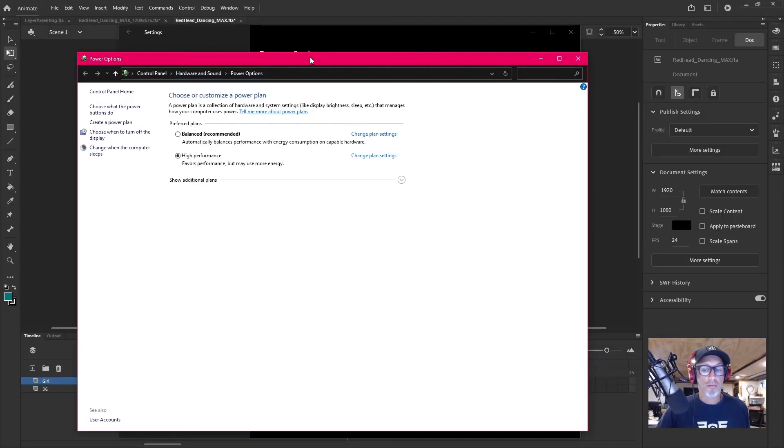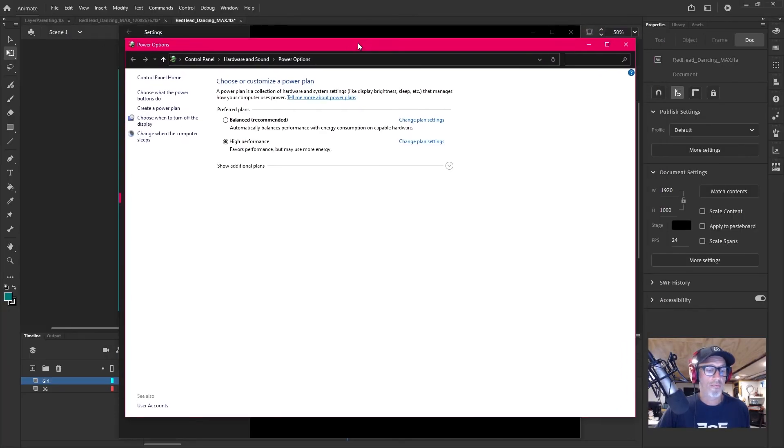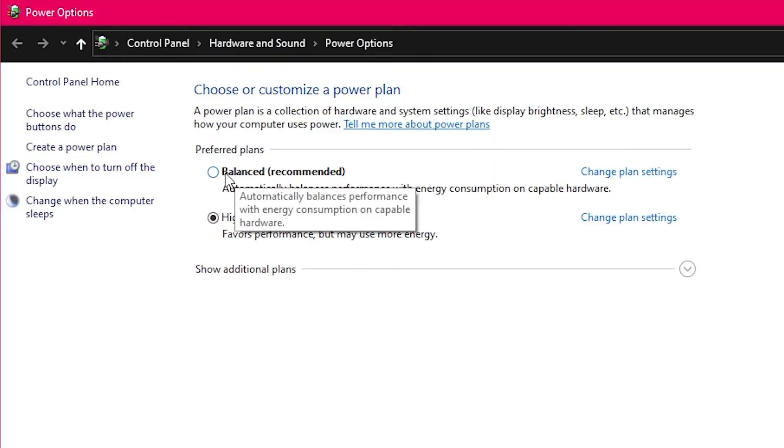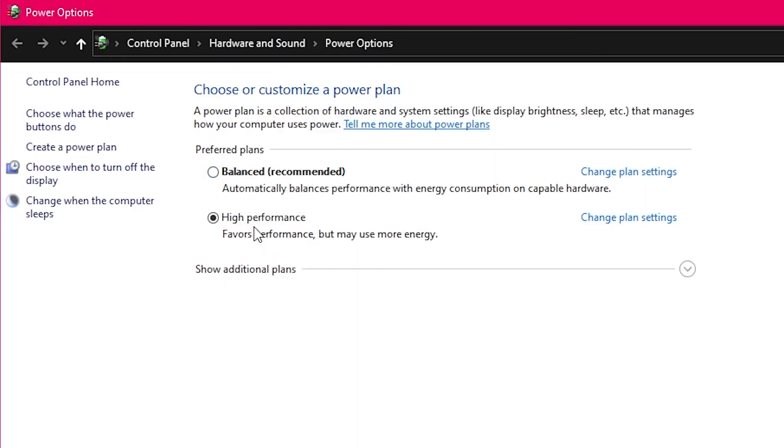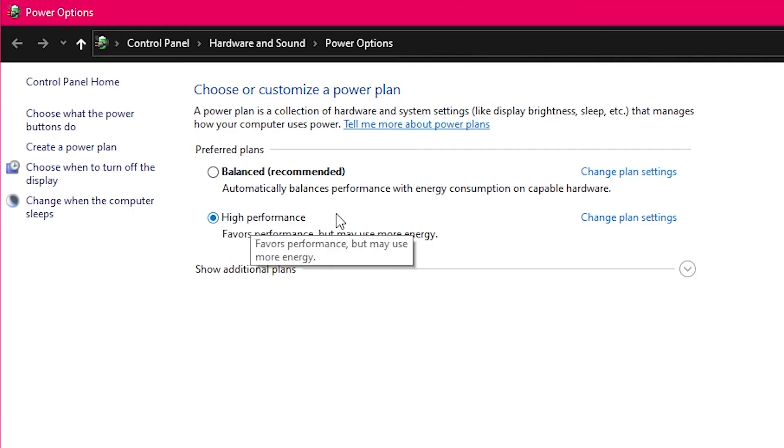And it's going to open up this window. Now you might have Balanced selected, fine. You might have, like I have, High Performance selected. That's fine. Either way, for whichever performance setting you have selected, click the Change Plan Settings next to it.